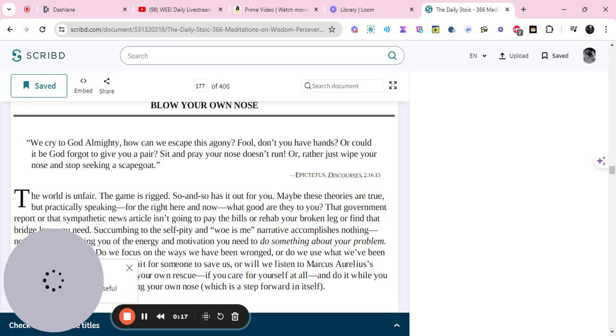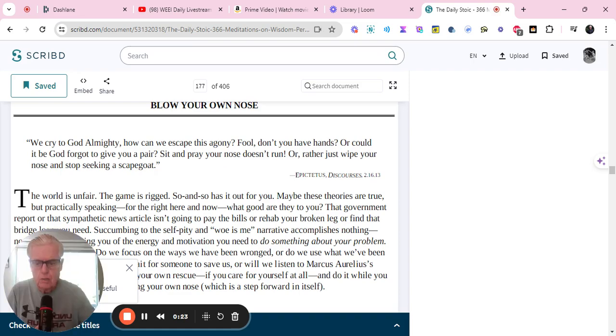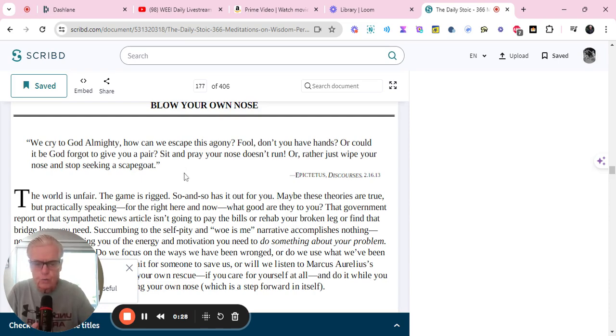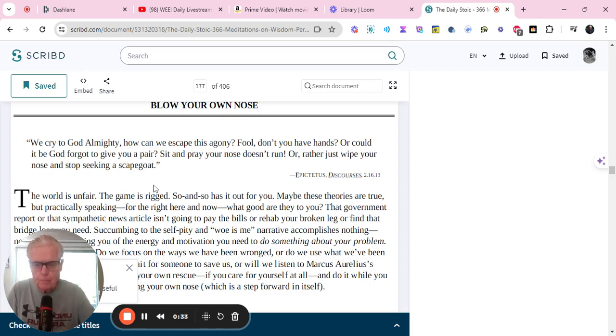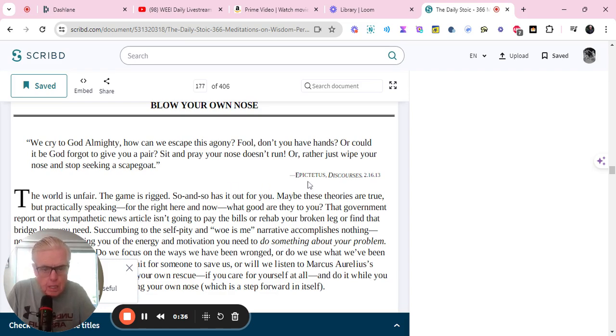We cry to God Almighty. How can we escape this agony? Fool, don't you have hands? Or could it be God forgot to give you a pair? Sit and pray your nose doesn't run. Or rather, just wipe your nose and stop seeking a scapegoat. Epictetus Discourses.